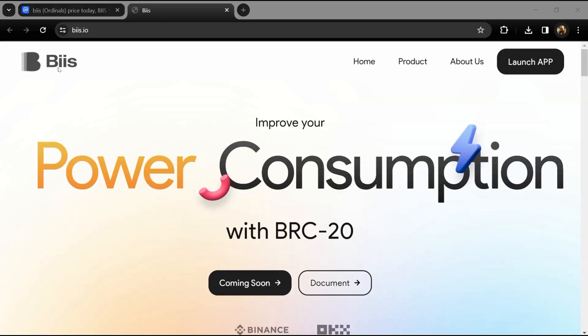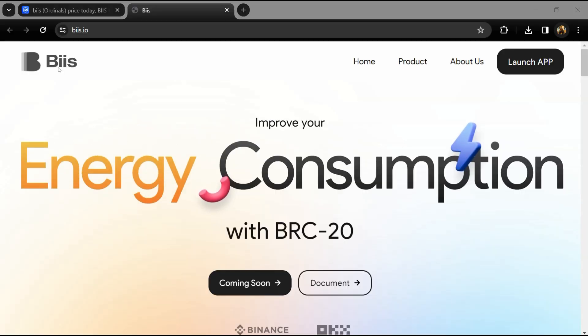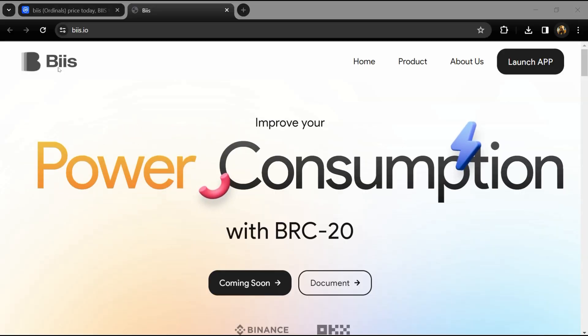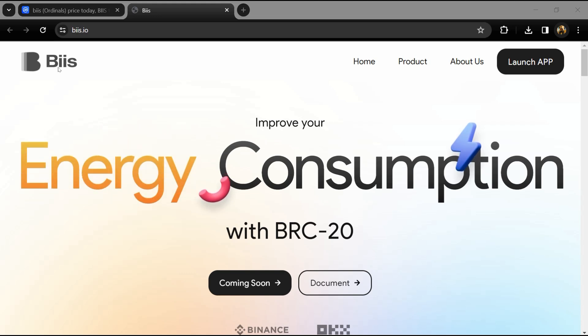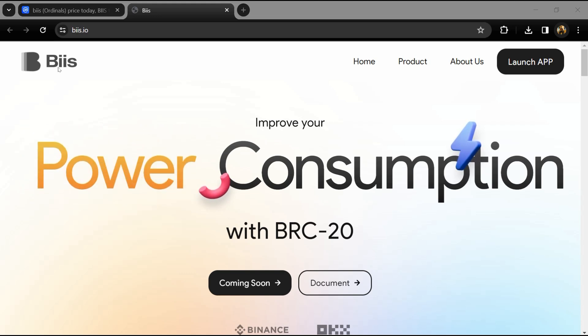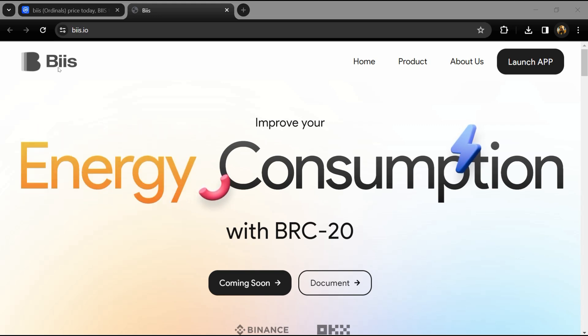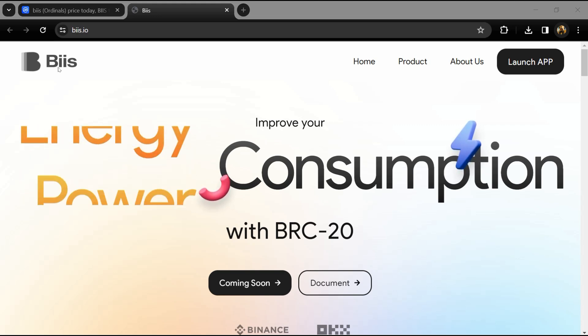Hello guys, today I'm going to tell you about the Biis ordinal token. Before we start the video, let me share my legal disclaimer: this video is only for educational purposes. Do your own research before investing.